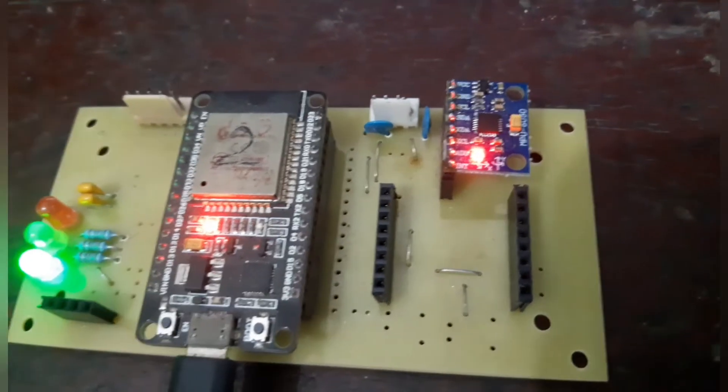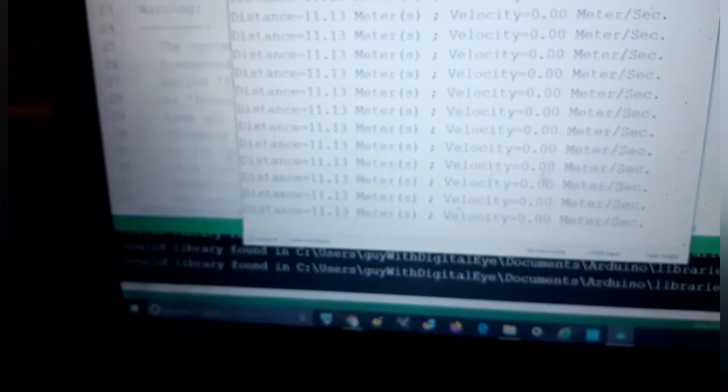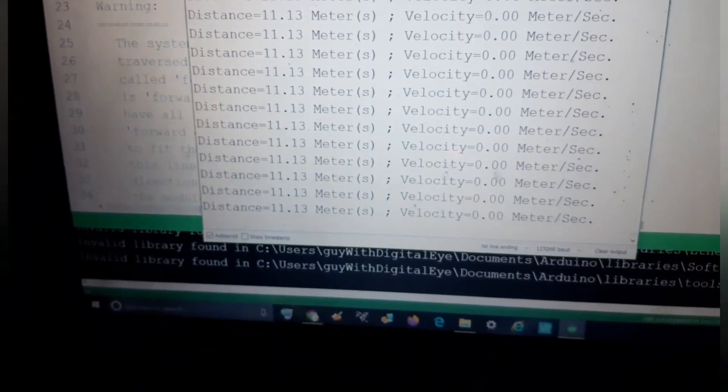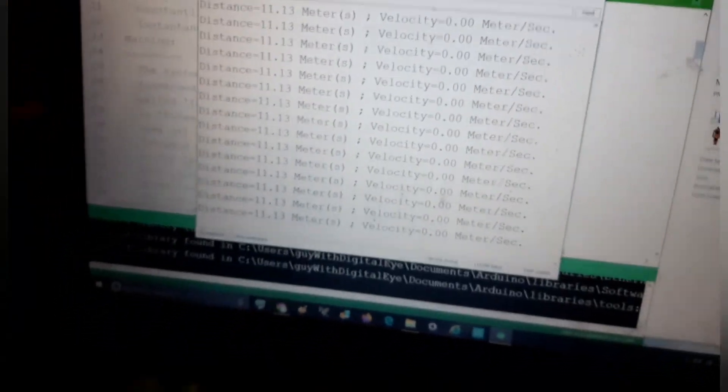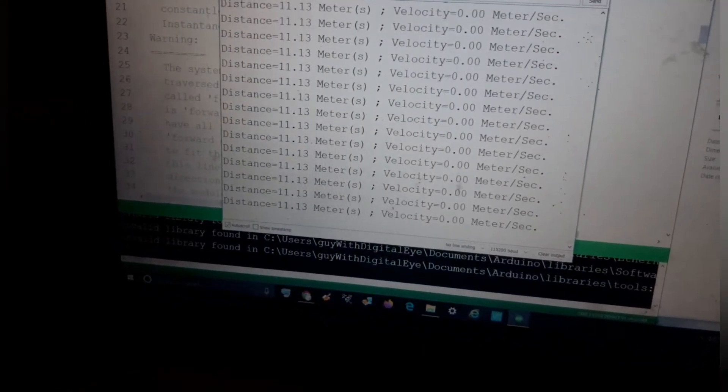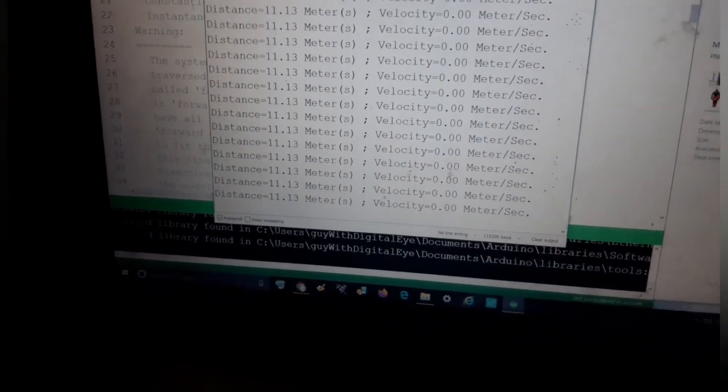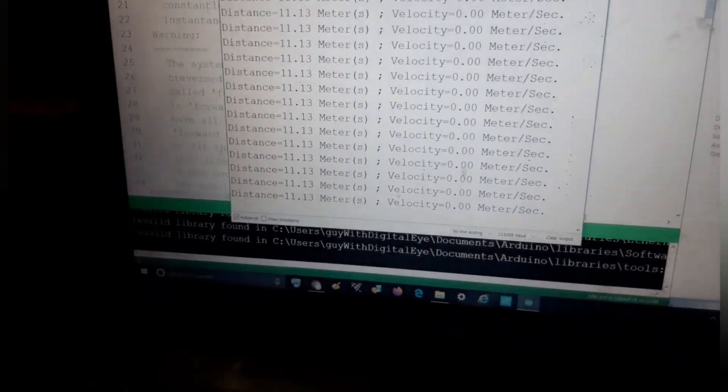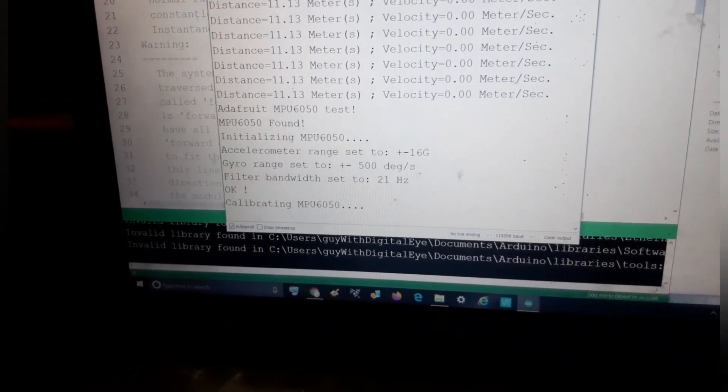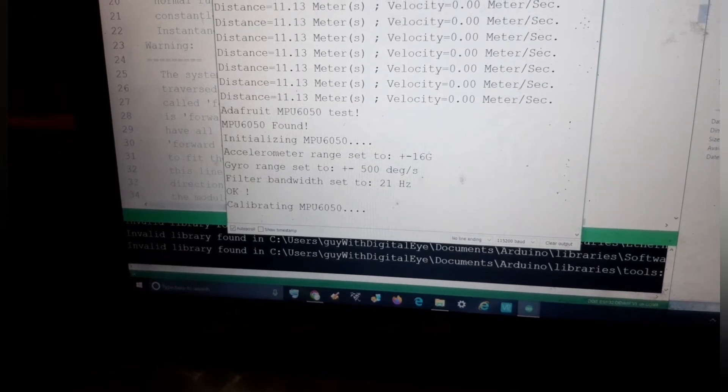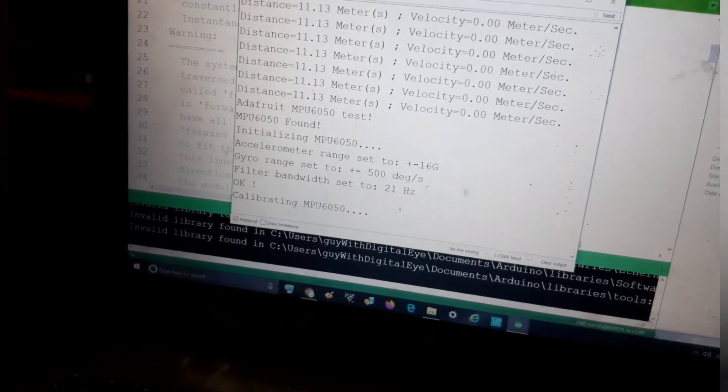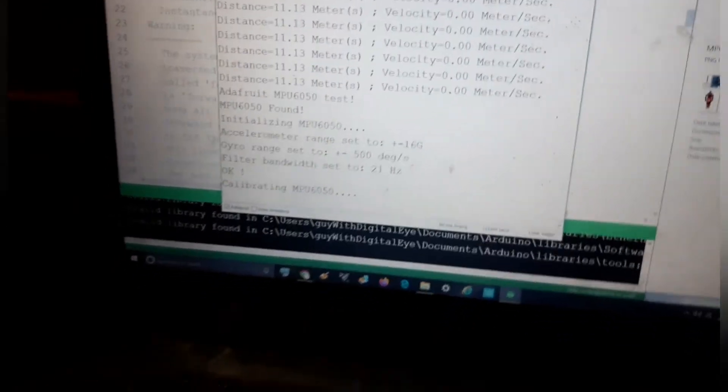Now see here it is running. I am first restarting this device and what will happen, this is the calibration mode.